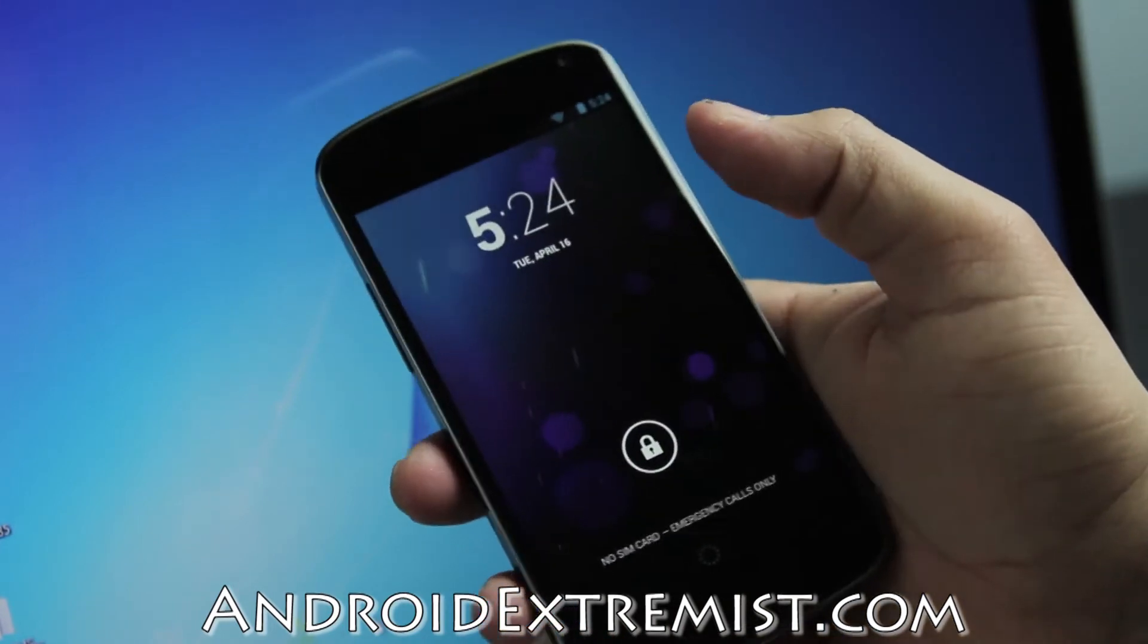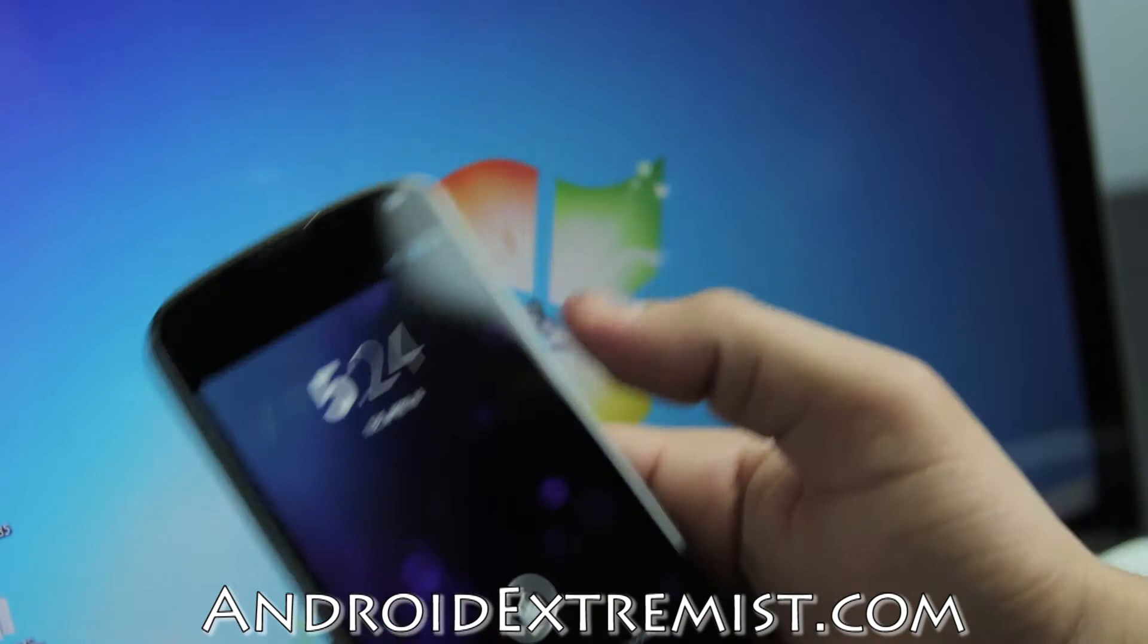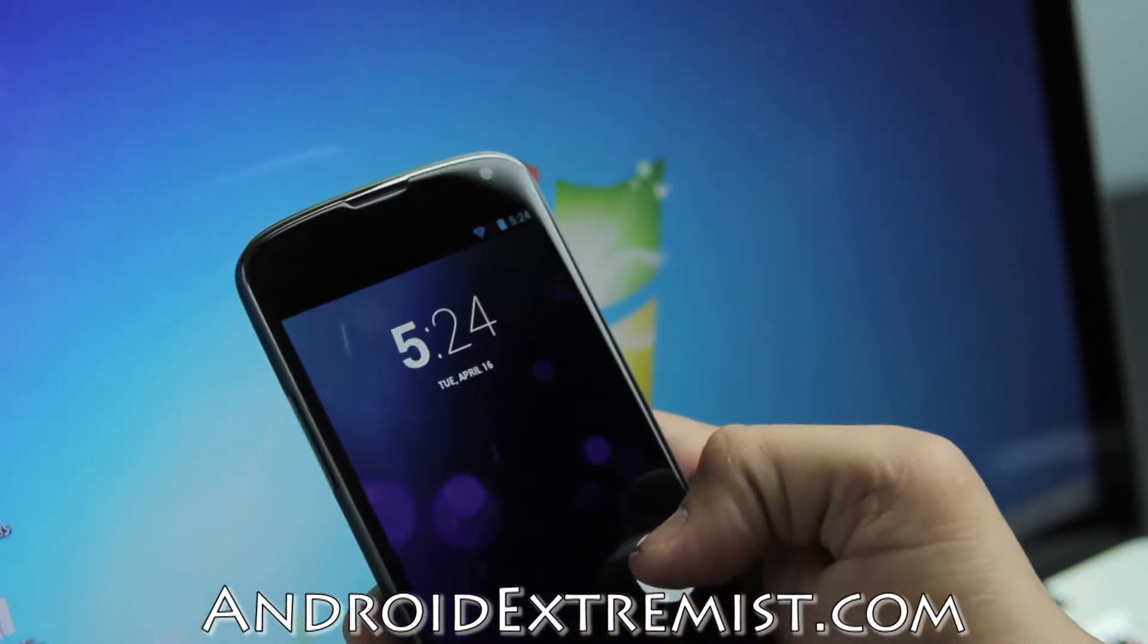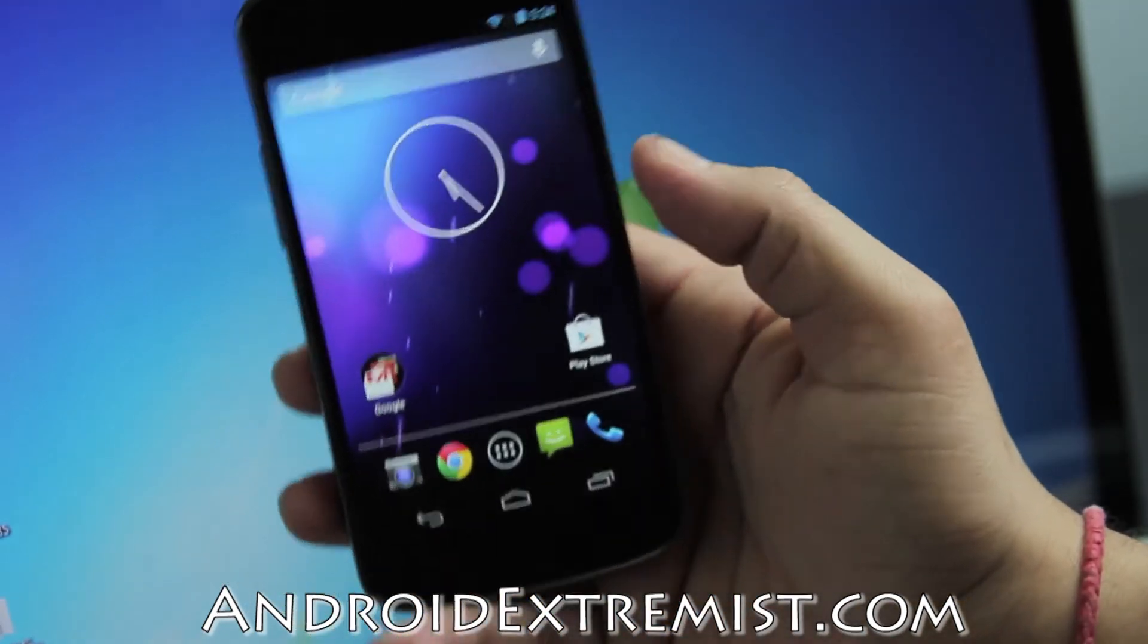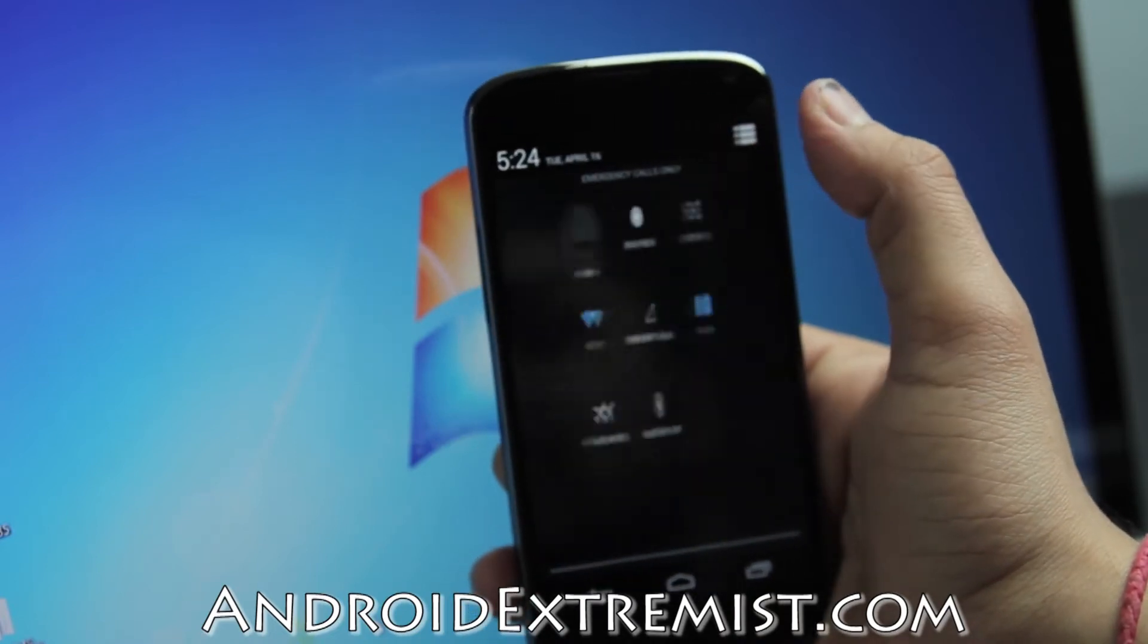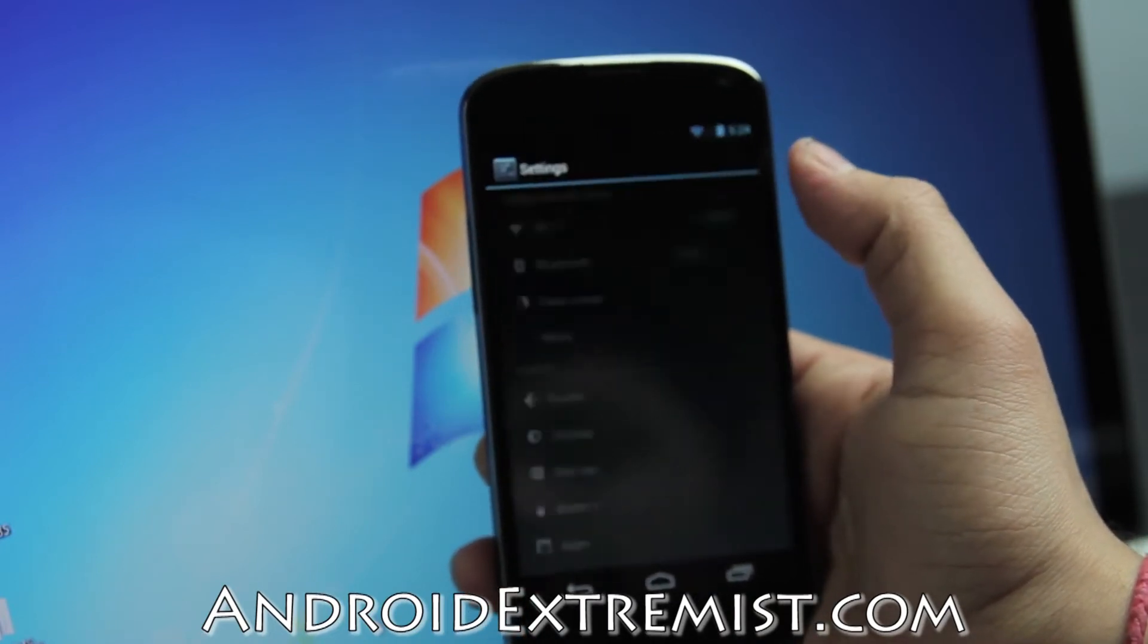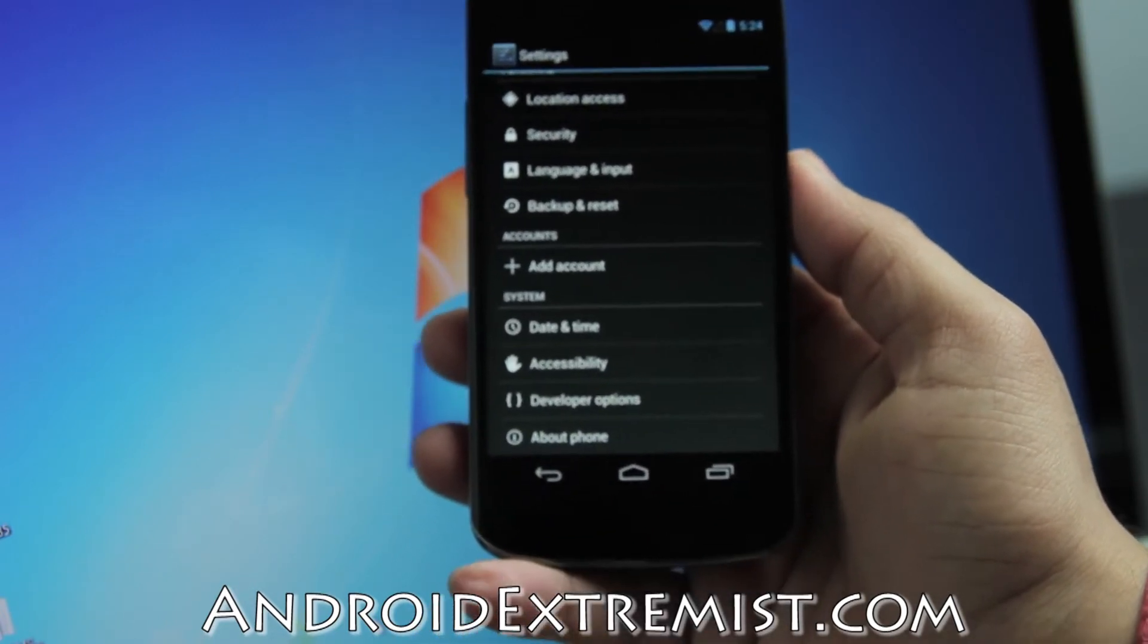We're going to use our Windows 7 PC to do this, using a toolkit which was built by Wug Fresh. Let's go ahead and get to our phone, pull down the notification bar, and go to settings.